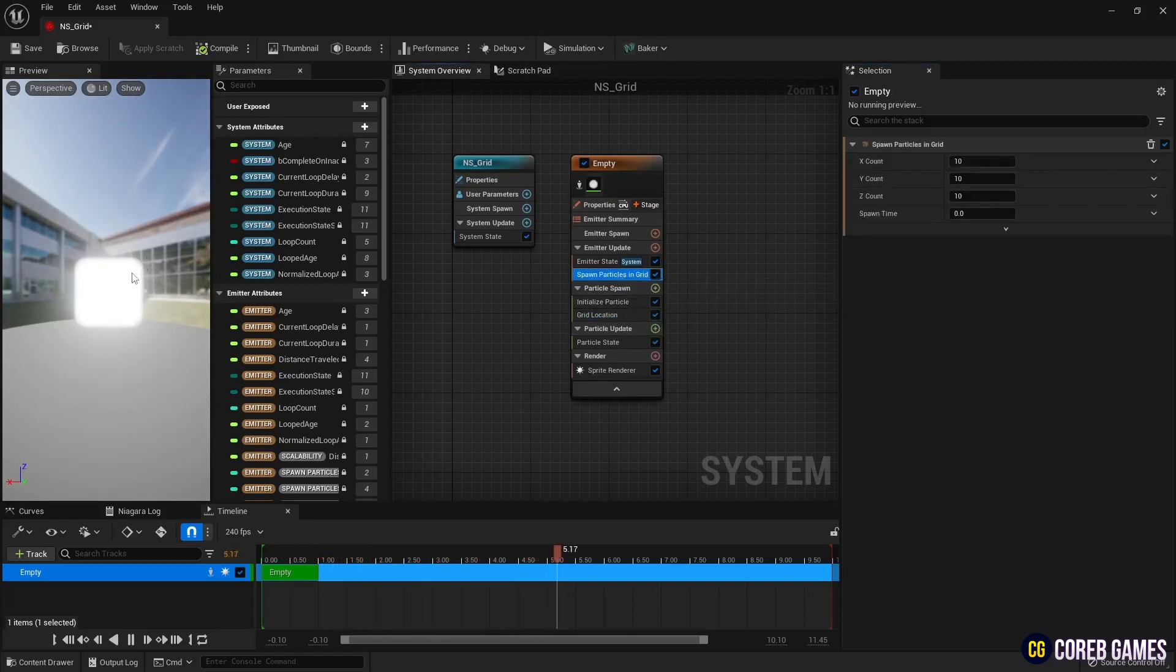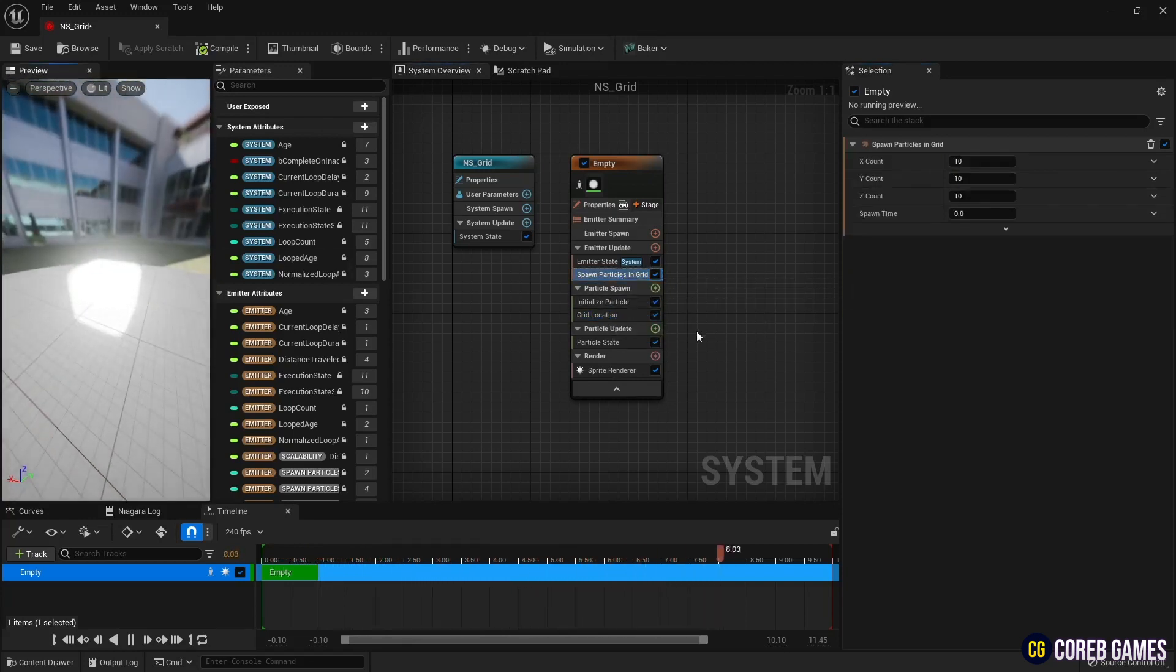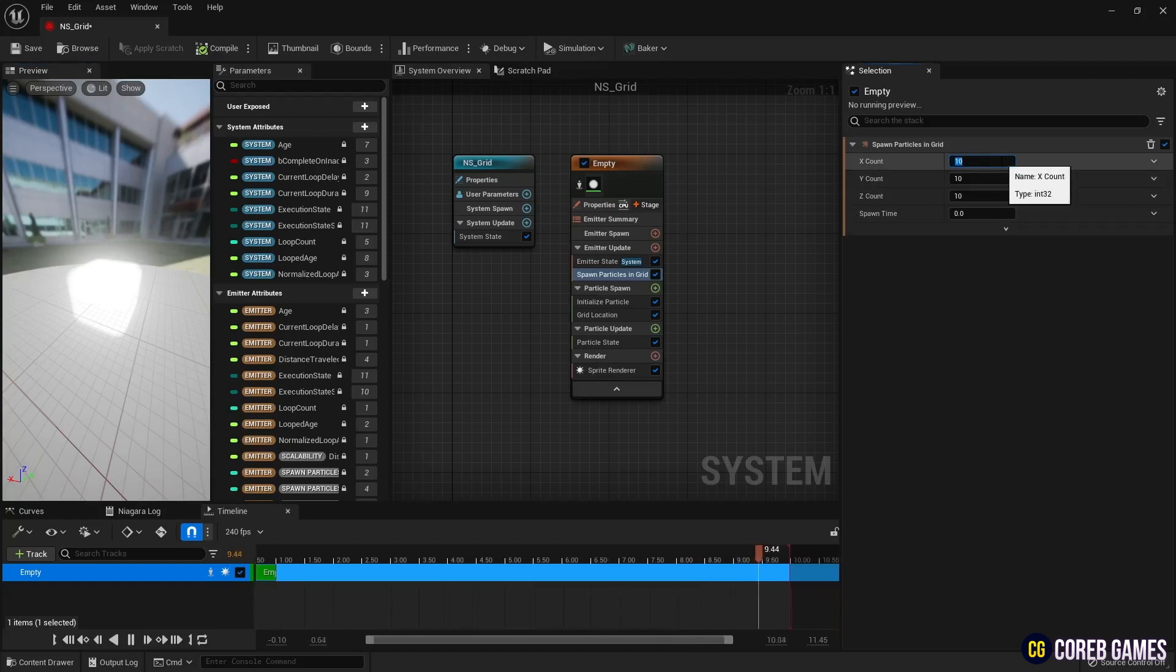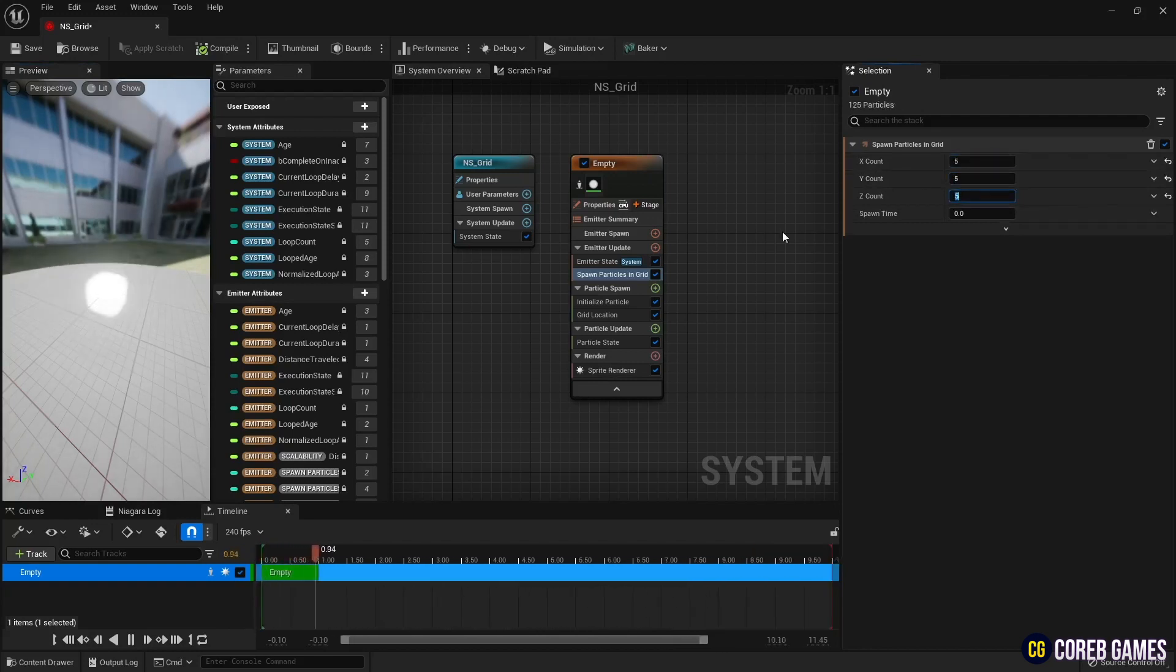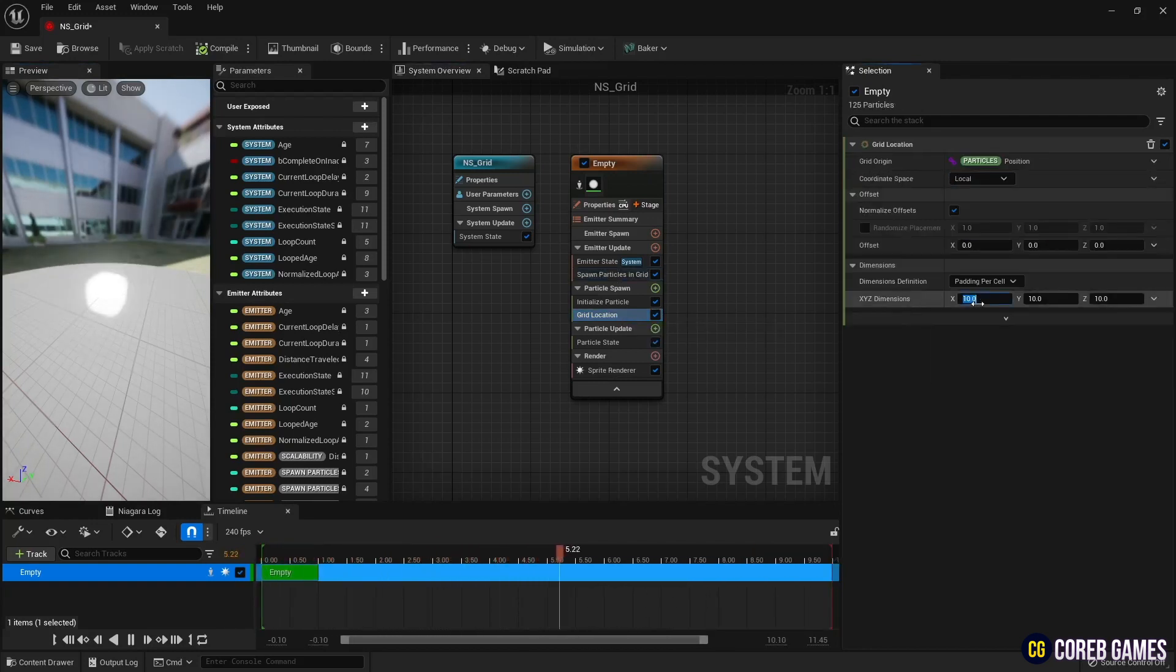In the spawn particles in grid, set the values to 5 to make the particles of 5x5 grid. And adjust the distance between particles by setting the dimension value in grid location.